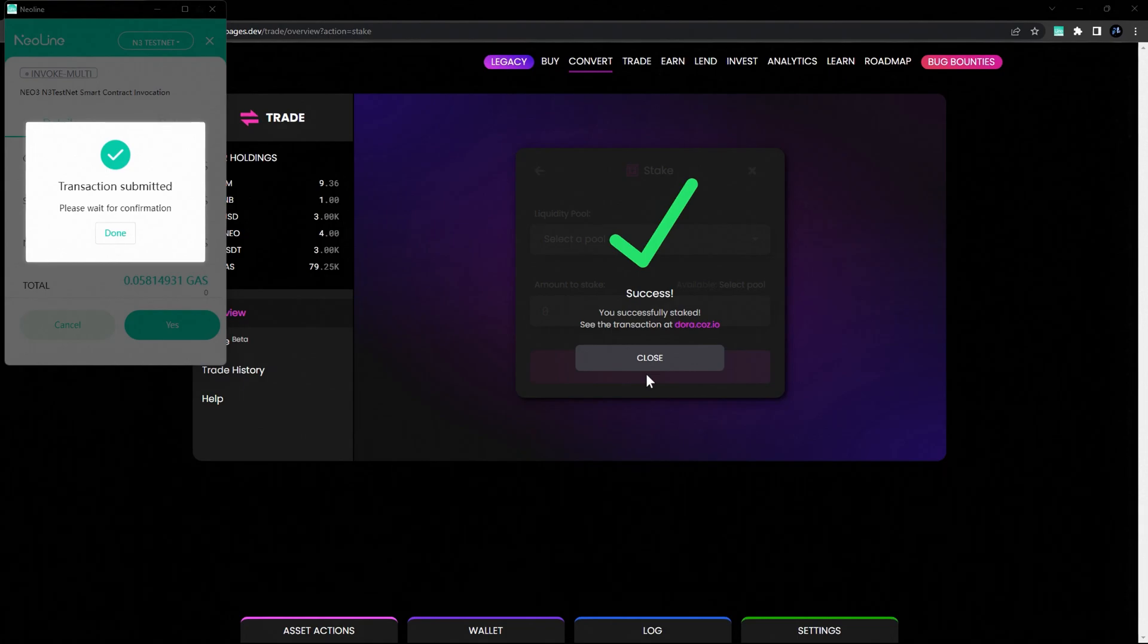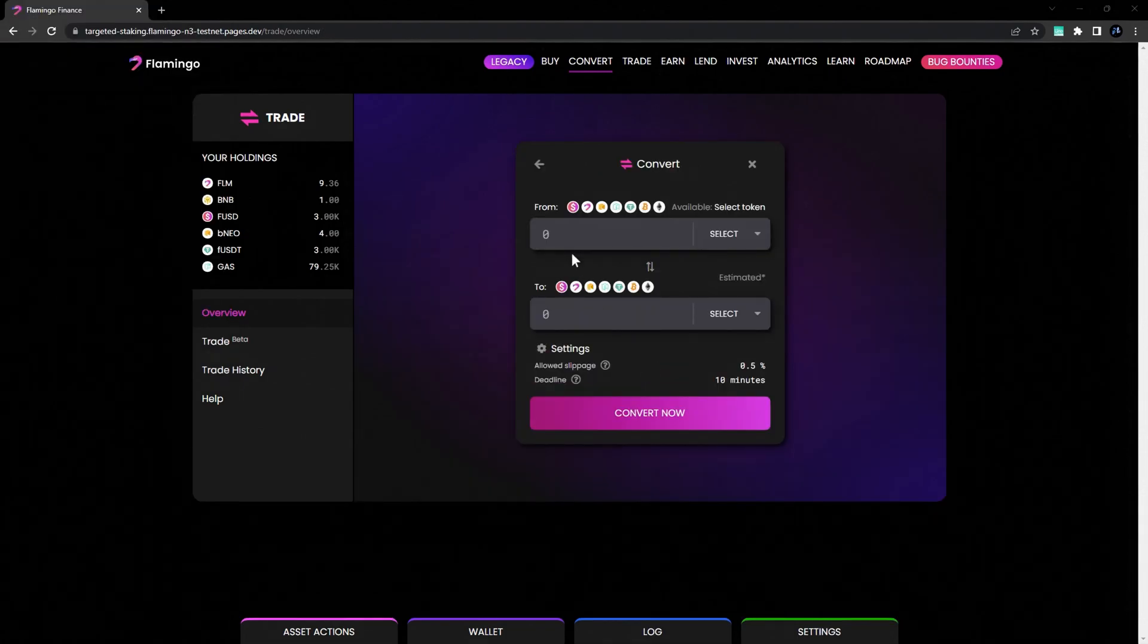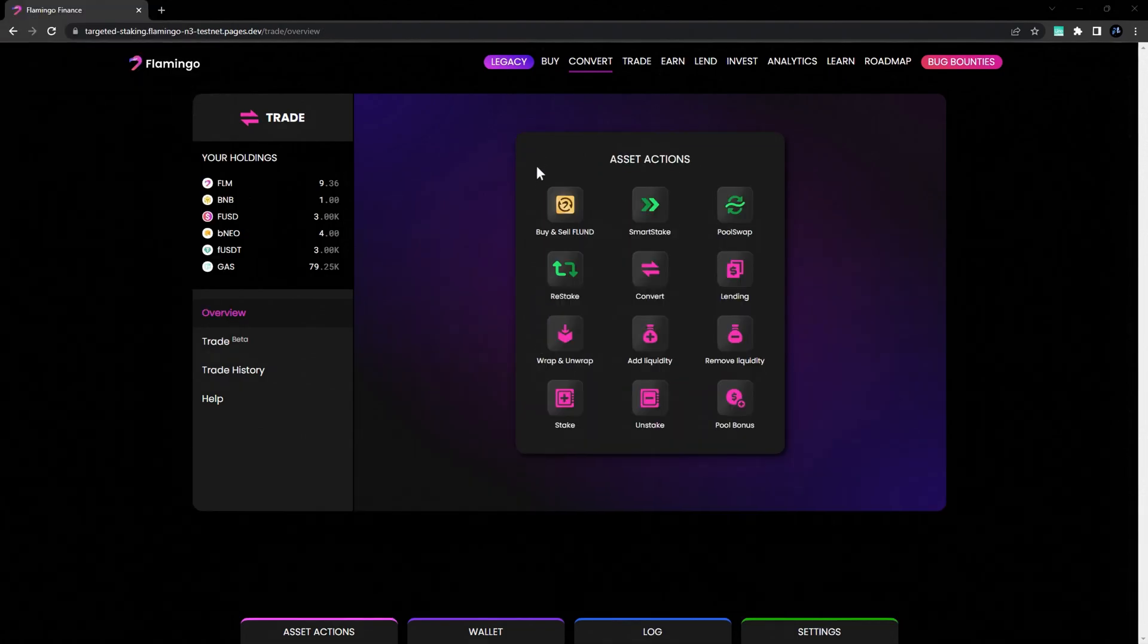Now let's go over how to unstake them. Head back to your asset actions and select Unstake.